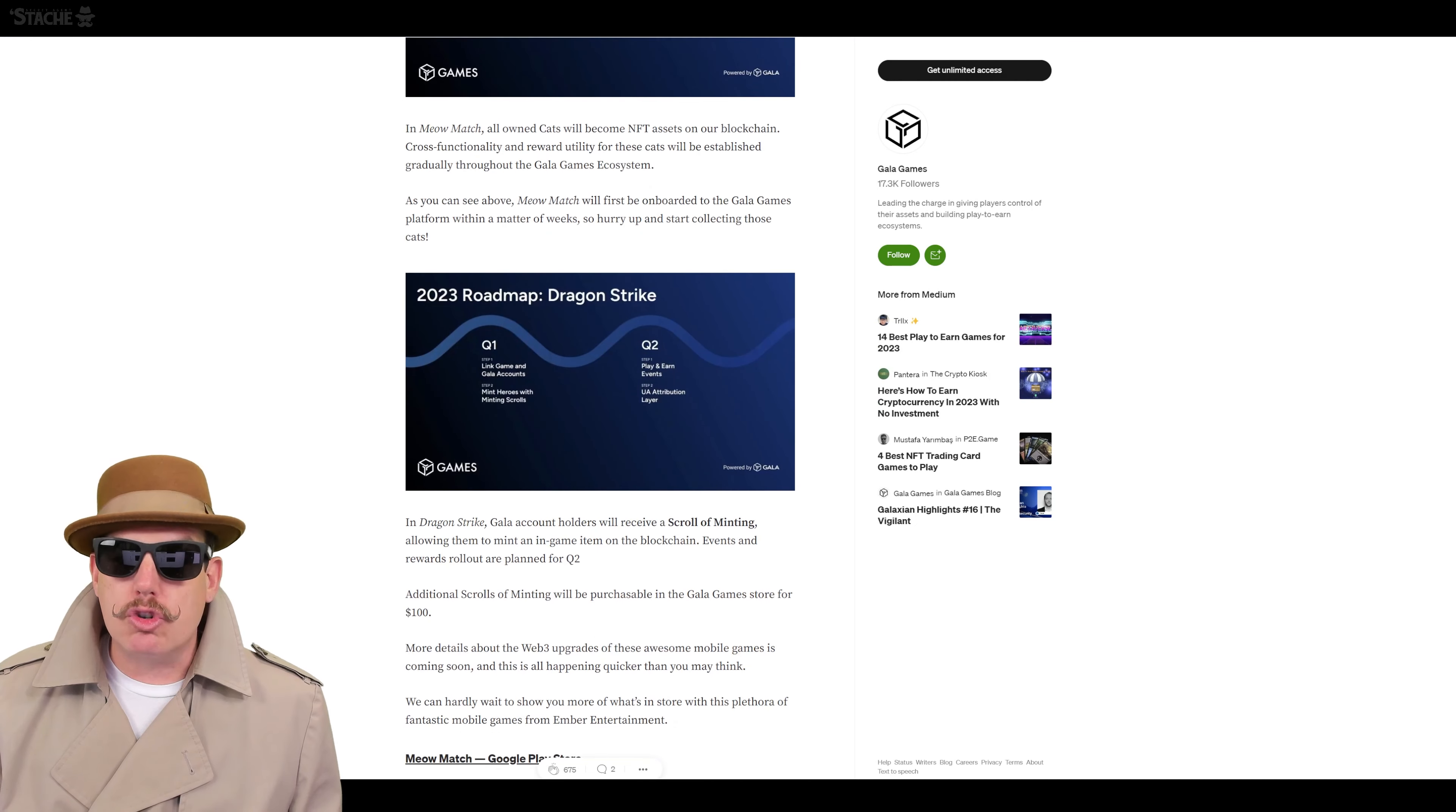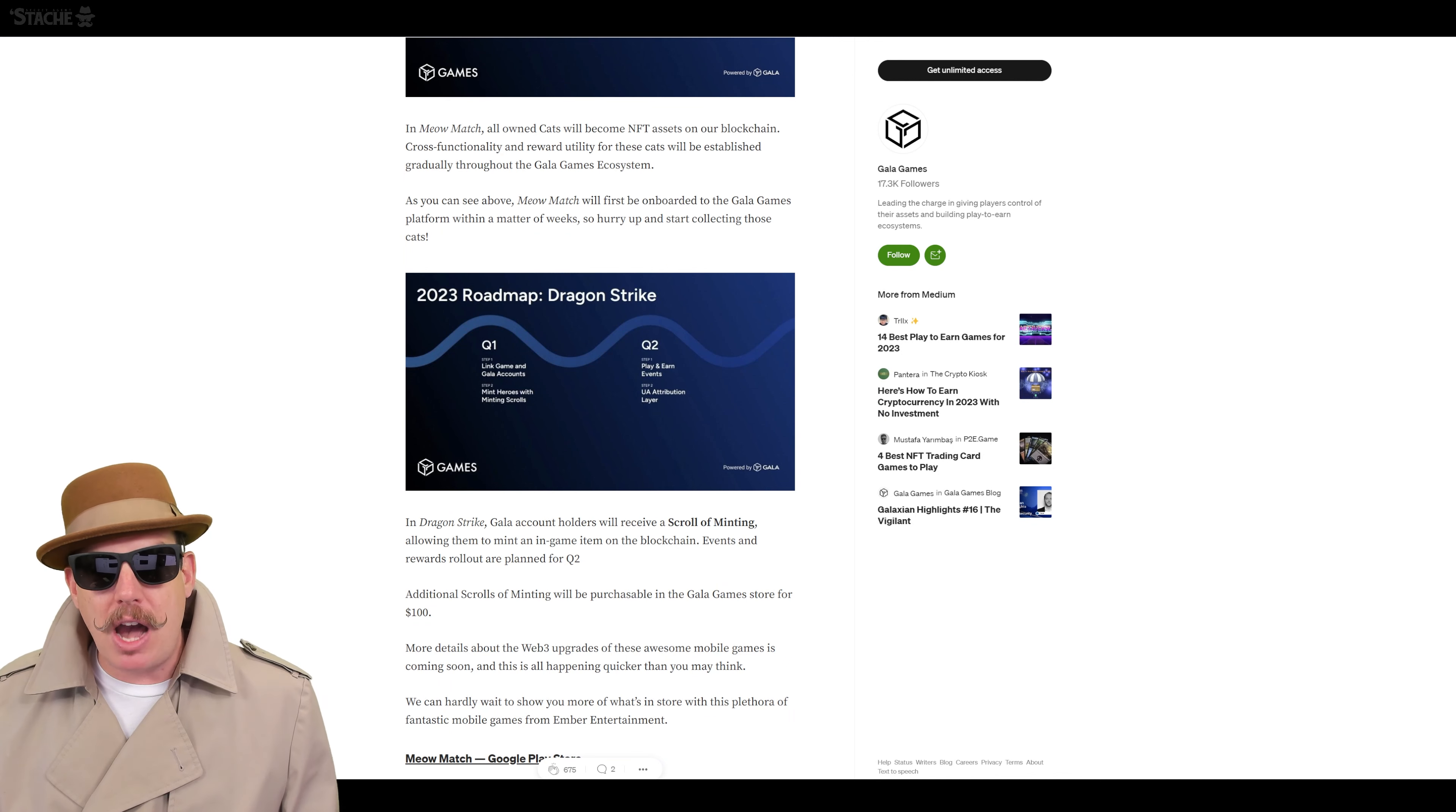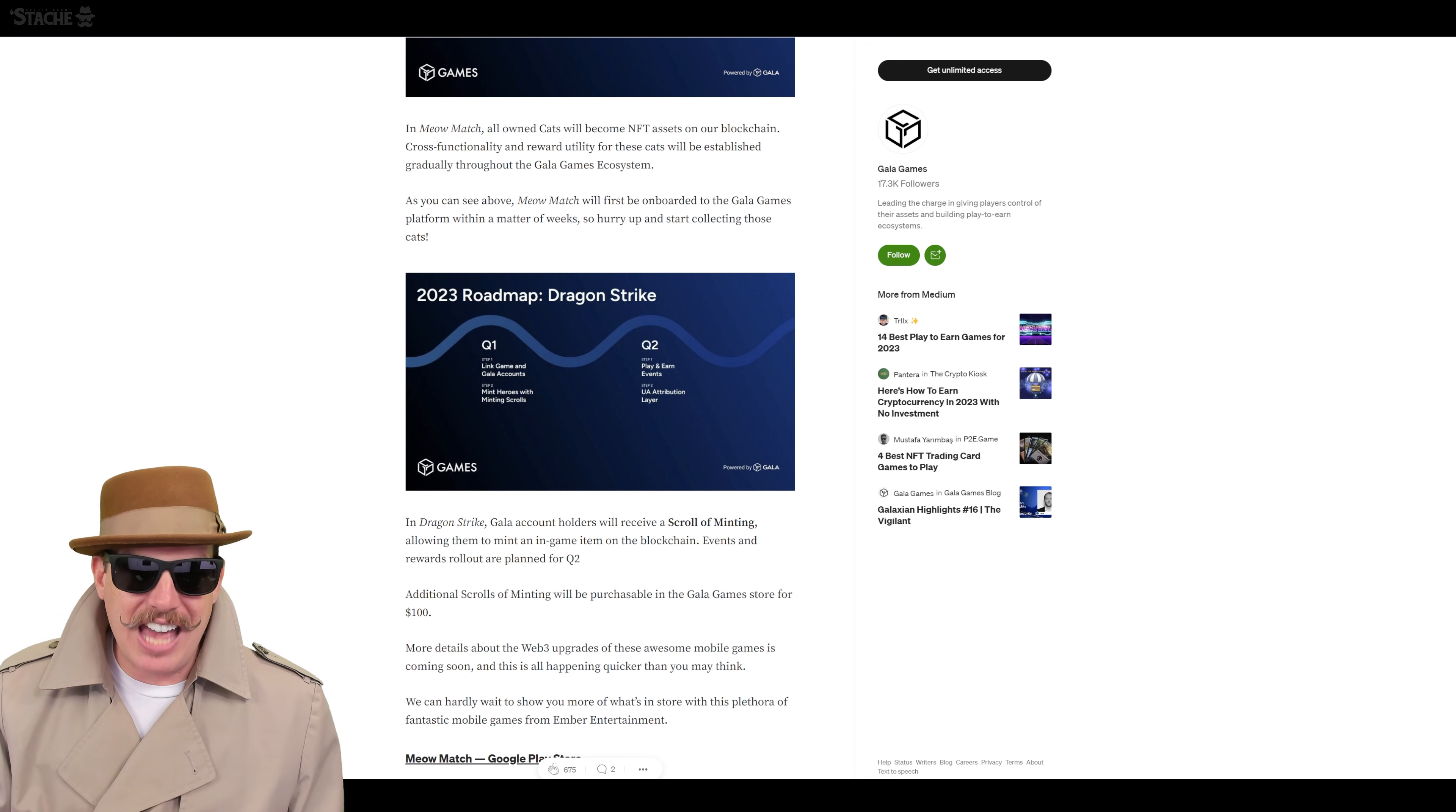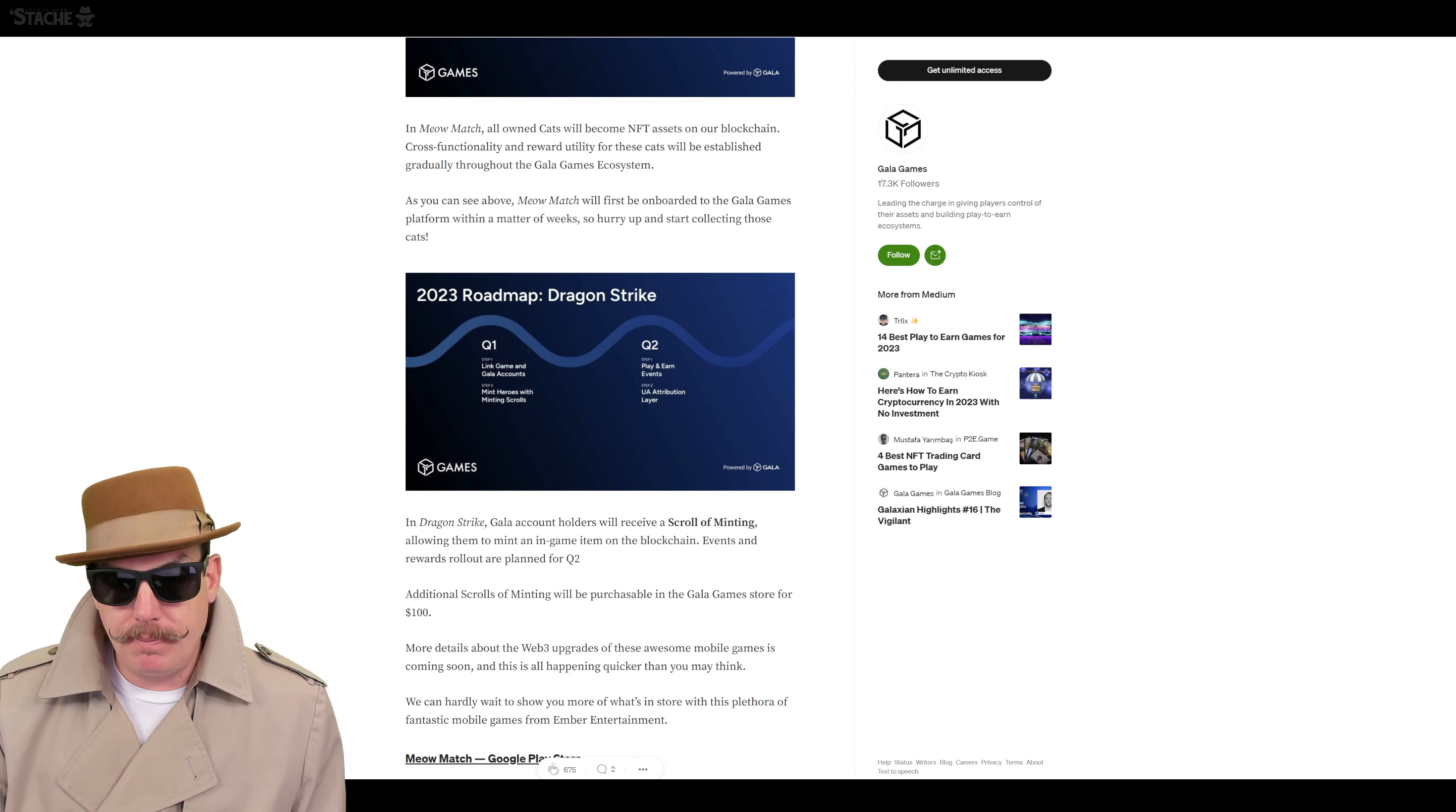Same thing with Dragon Strike. So Gala account holders will receive a scroll of minting. It's going to allow them to mint an in-game item on the blockchain. And then you'll be able to purchase additional ones in the Gala store. But getting in these games now is going to allow you to be essentially getting ahead of the NFT mint and curve for all these games when they implement these here, essentially in Q2 for both games.